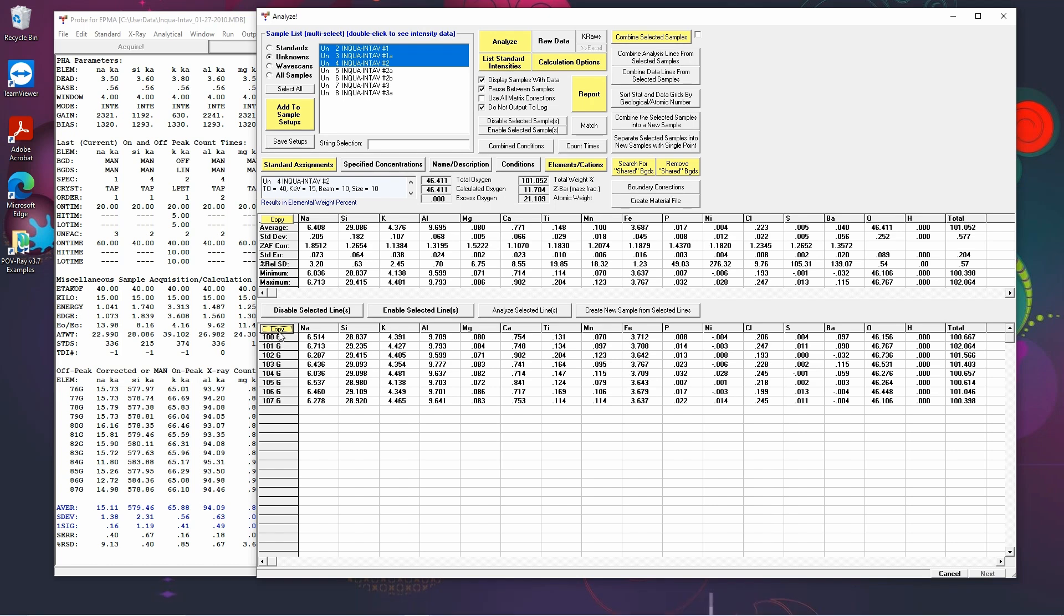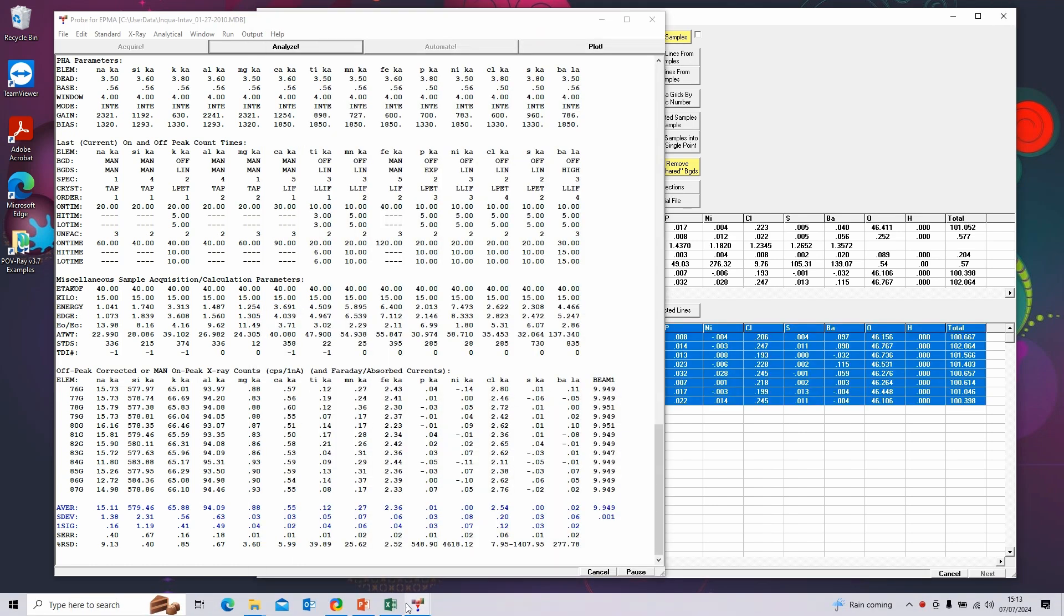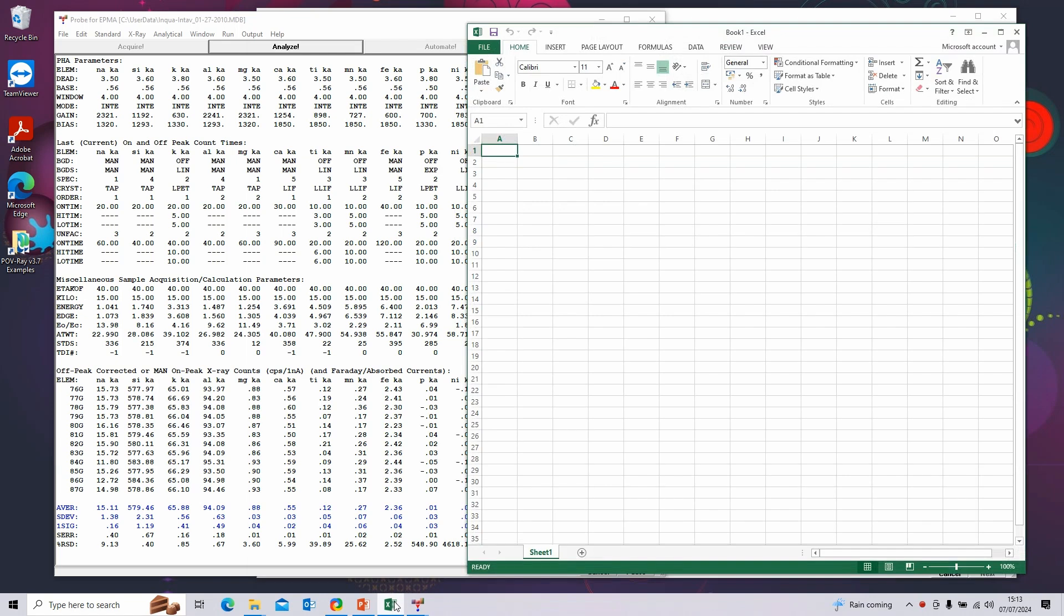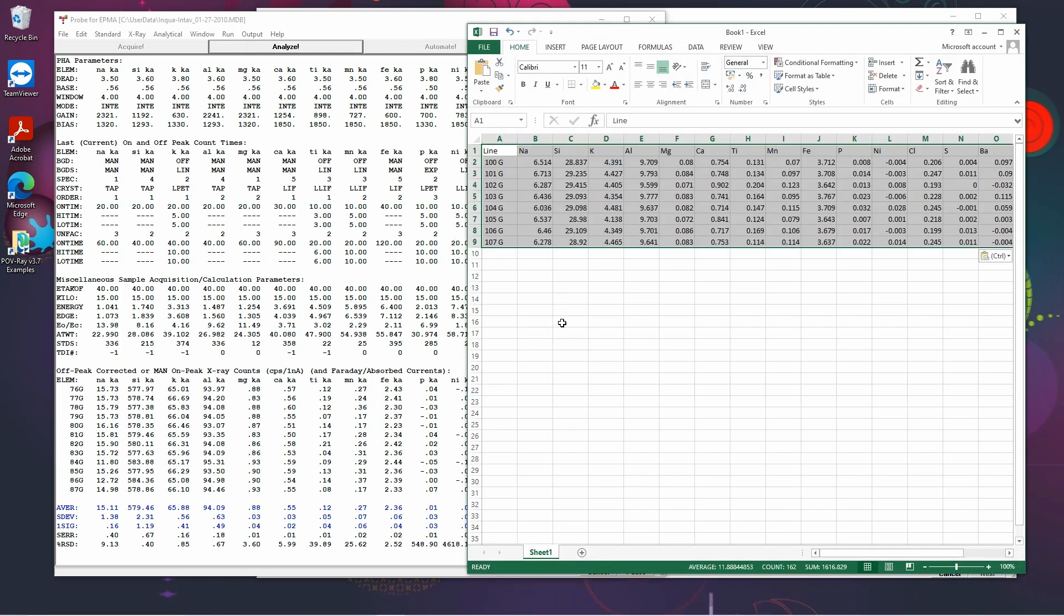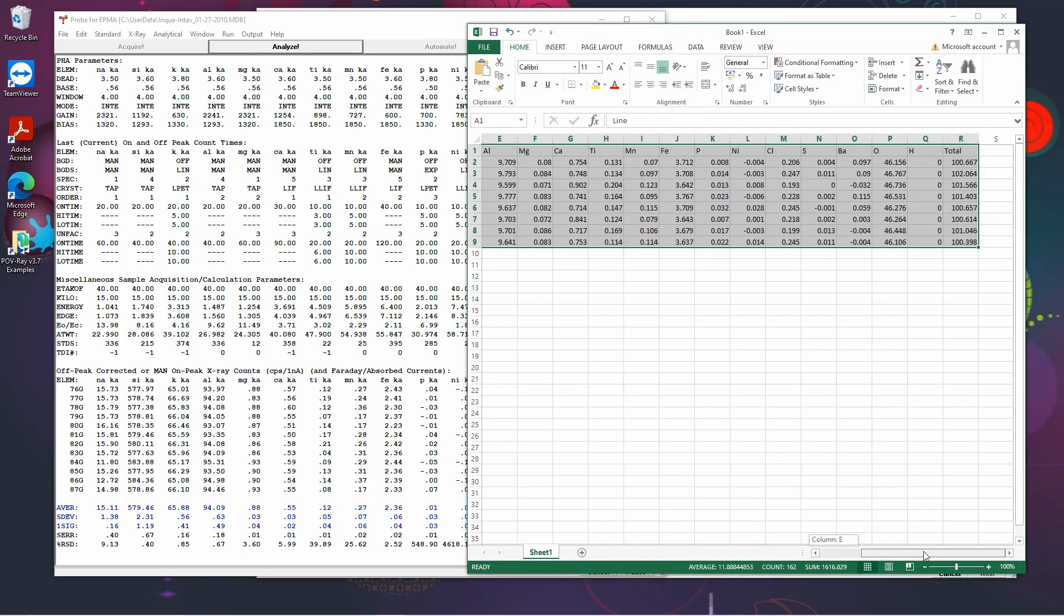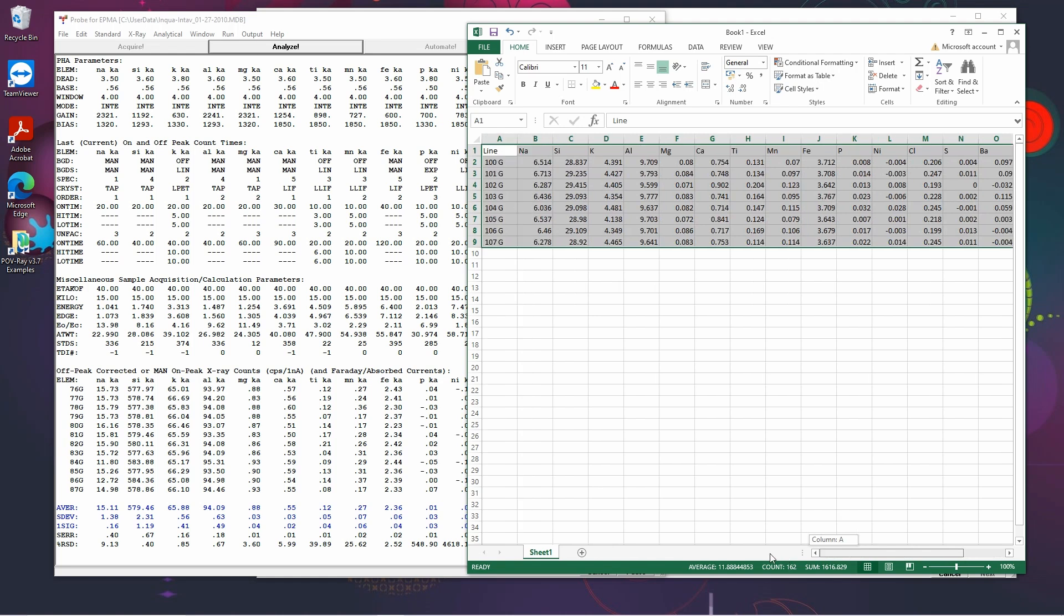We can click on this and this copies the data to the clipboard so we can open a blank spreadsheet and paste the data in. This gives us all our data points as shown in that window.